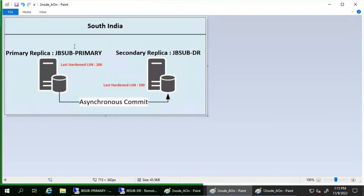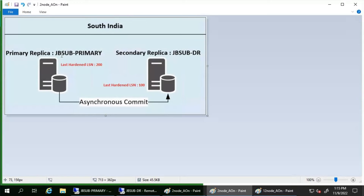Let's discuss how a forced failover can cause data loss. Before the forced failover, the primary replica is JB-Primary and the secondary replica is JB-DR, with asynchronous commit as the synchronization mode. For understanding purposes, let's say the last hardened LSN on the primary replica JB-Primary is 200, while the last hardened LSN on the secondary replica JB-DR is 100.